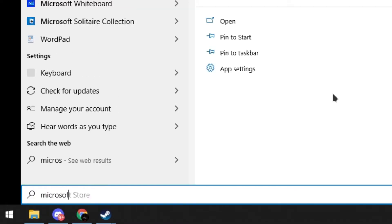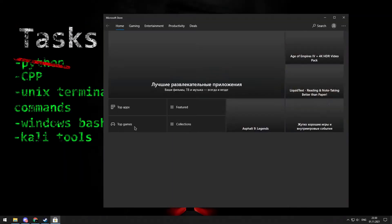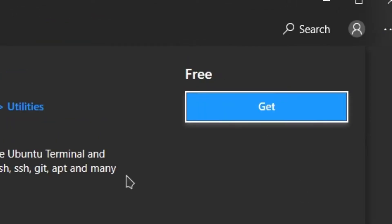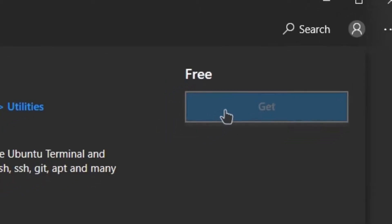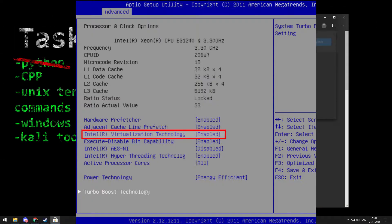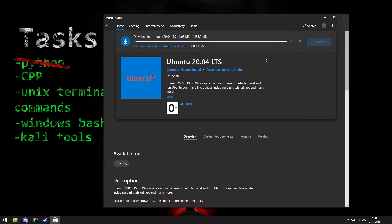First step is to open Microsoft Store and find the OS you want to use. Next click get, install, but don't run it. You need to enable virtualization technology in boot. It will be a long installation, so make yourself some tea.